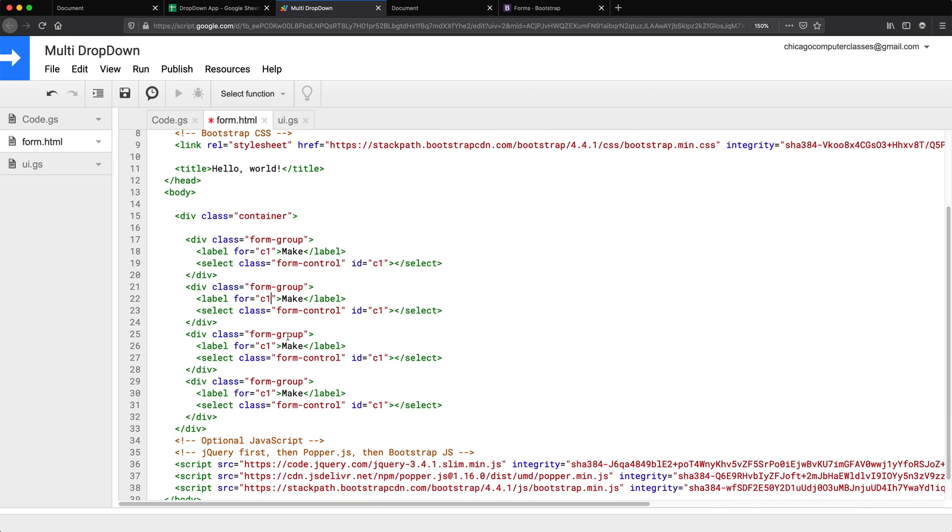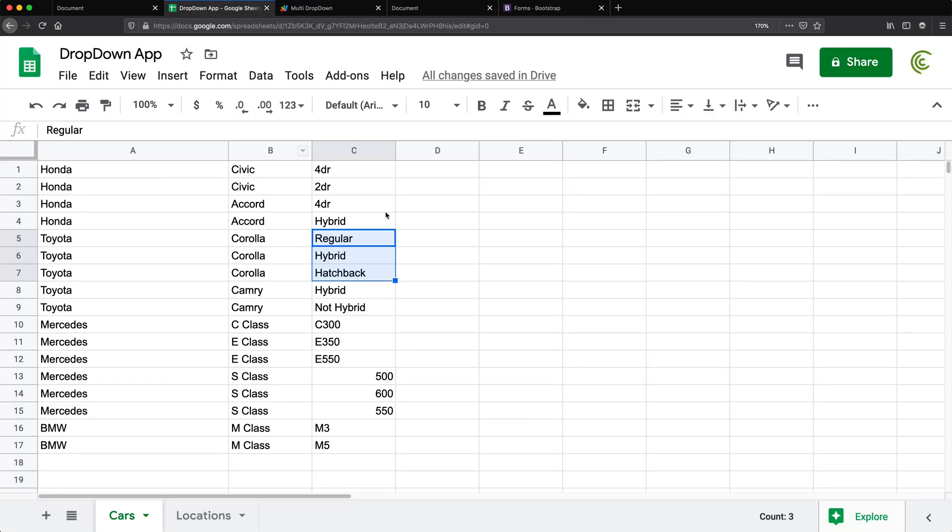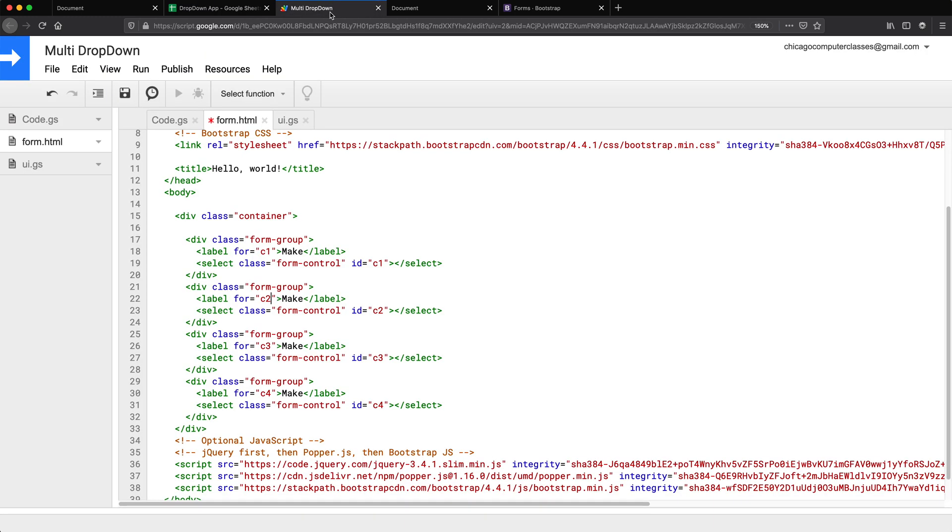So this is the first dropdown ID C1, I need to just create a few more. So just different IDs for all of these. So oh actually, it was just three. So we don't need this fourth one.